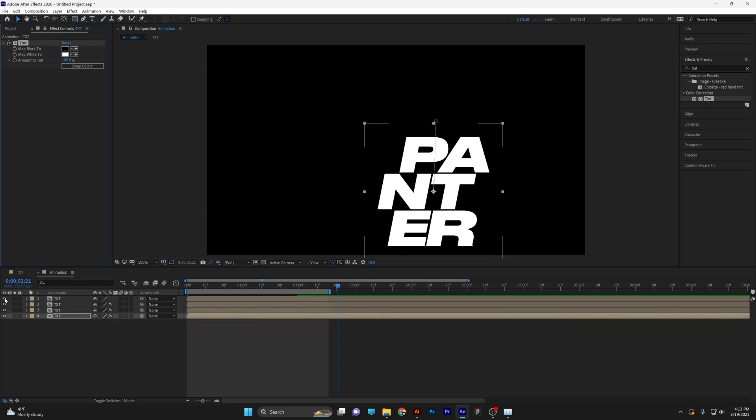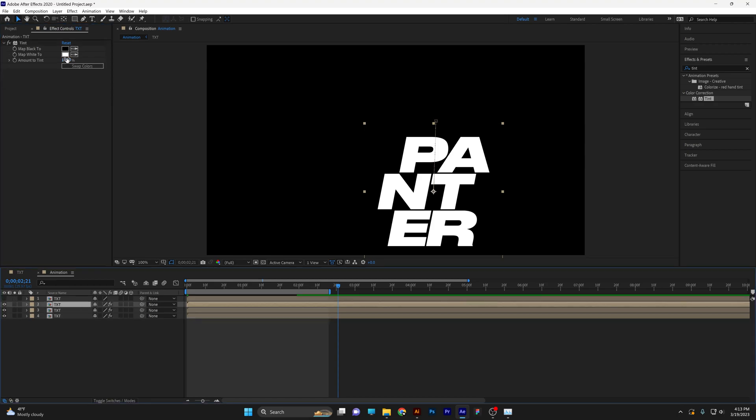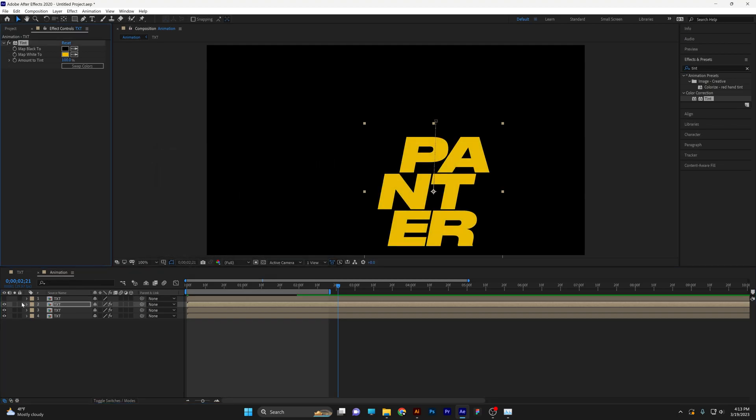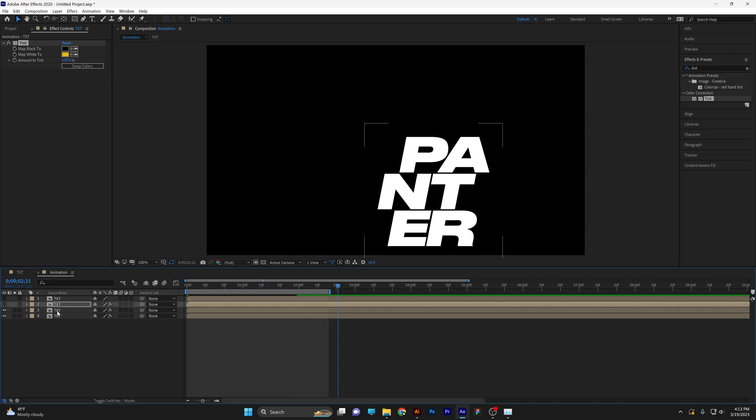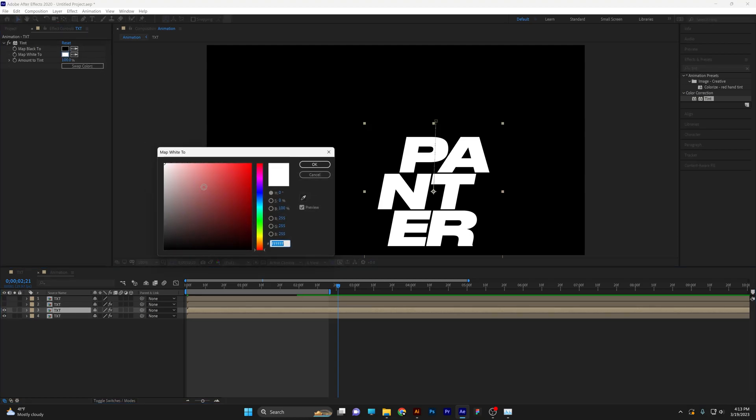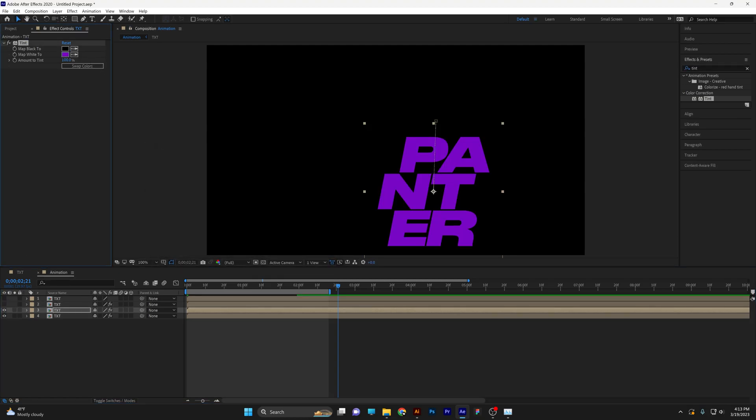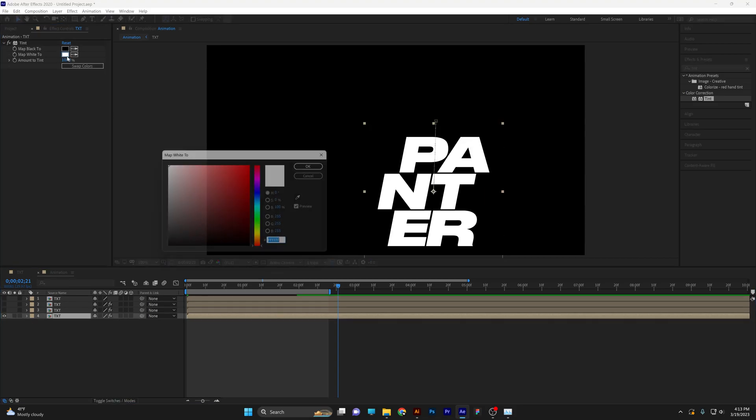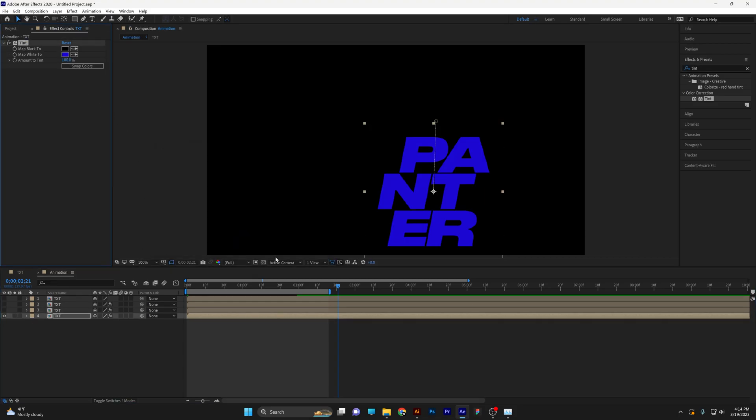I'm going to uncheck the first text layer, which is white. Click on the second one and select the color here, the map white to. Pick your colors, whatever you like. Click OK. Uncheck it and go to the third one and do the same thing. Recolor it, click OK. Uncheck it and go to the last one. Recolor it, click OK.